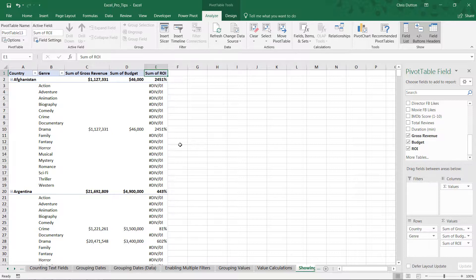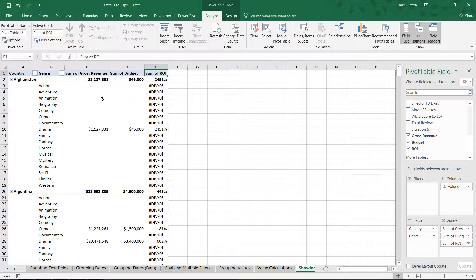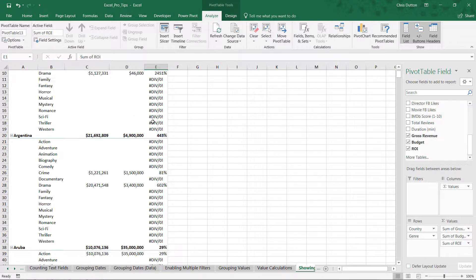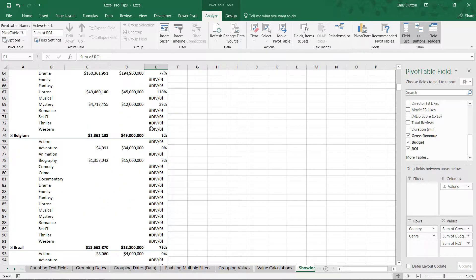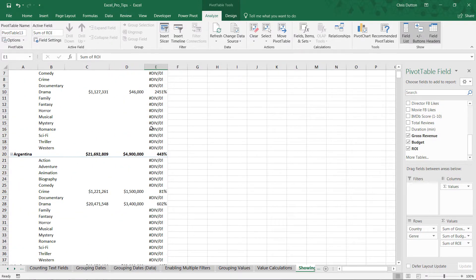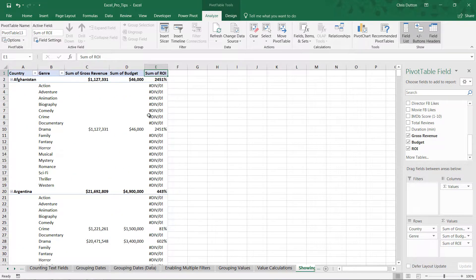And now because this calculation is running against every single row in our pivot, including rows with blank denominators, we get all of these div zero messages here. And this is the default behavior.